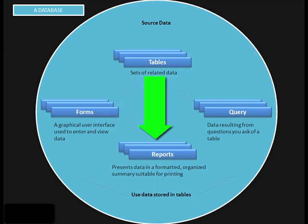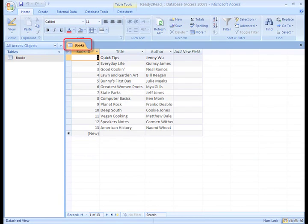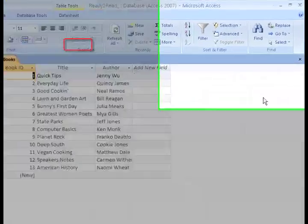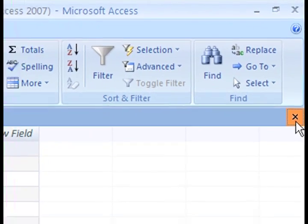We will also cover forms and reports in a later lesson. When you're ready to close any of these objects, just notice the tabs to the right of the navigation pane. The highlighted tab is the active tab, in this case we only have one, and it can be easily closed by clicking the X on the right.